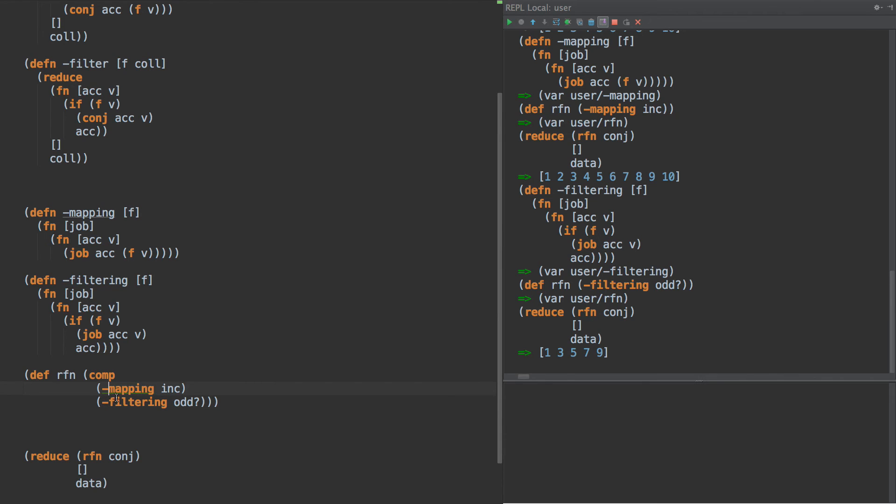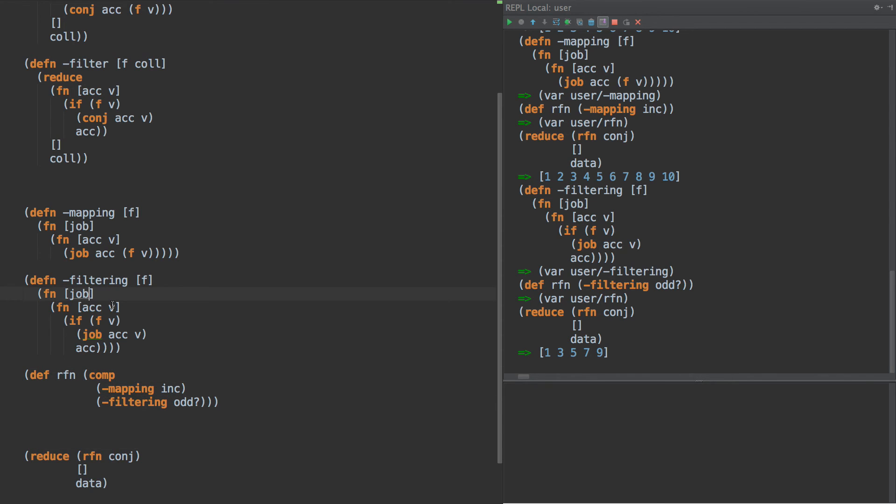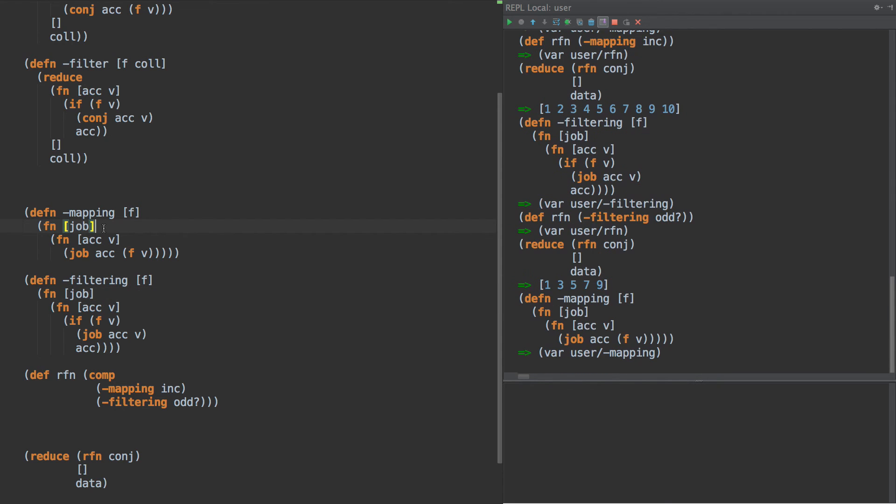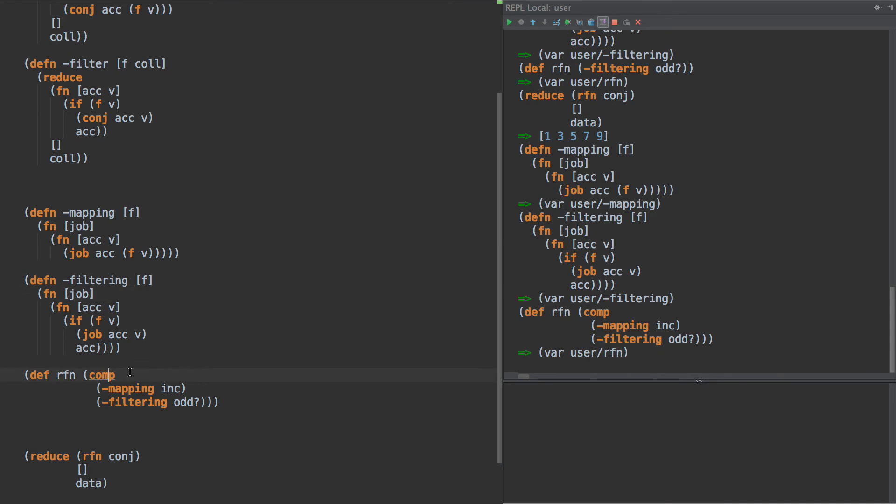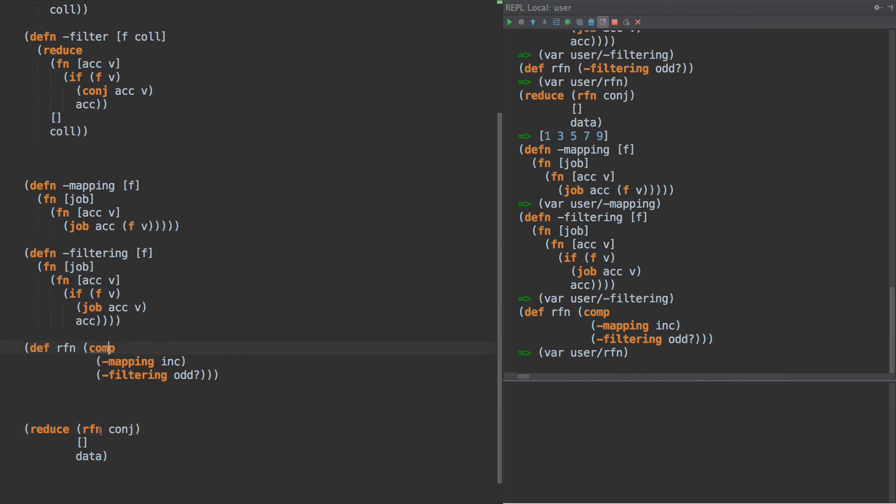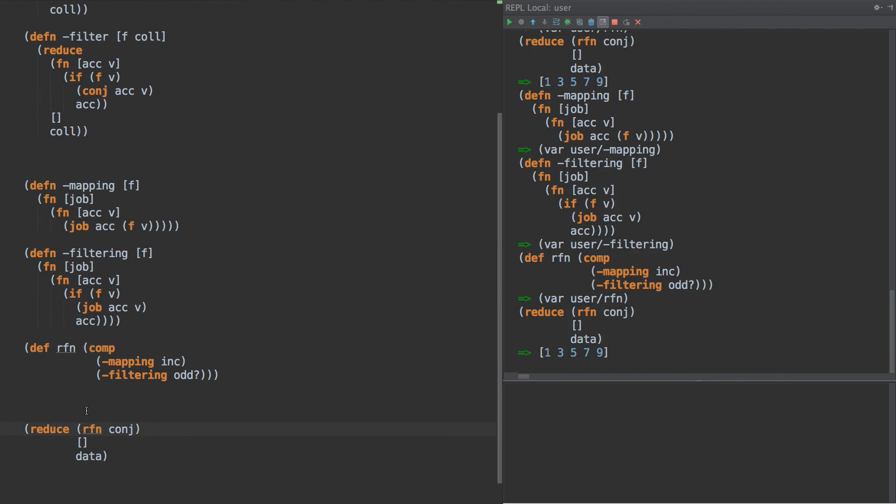So what we can do is say mapping inc, filtering odd, and the output of this mapping is going to get passed into the next function and into the next function. So when we pass conj, it gets passed to filtering first, and then the output of filtering gets passed to mapping, and then the output of mapping returns this function here. So why do we compose it this way? Well, comp does stuff backwards—this is going to execute first, then this. Well, that's kind of what we want because it injects the job in a backwards fashion. Stare at it a little bit, it'll make sense.